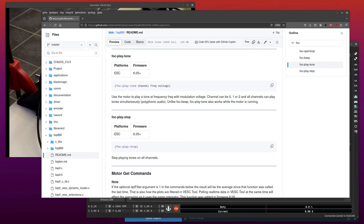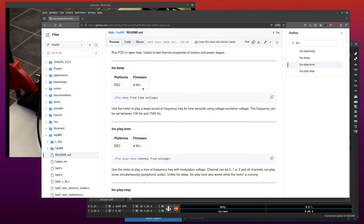Hello, I just want to demonstrate this FOC play tone function that I worked on today. It should be available in the latest beta that was uploaded just now. Unlike this function that we had for a while where you can use the motor to play a sound...